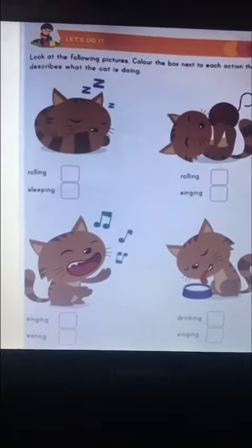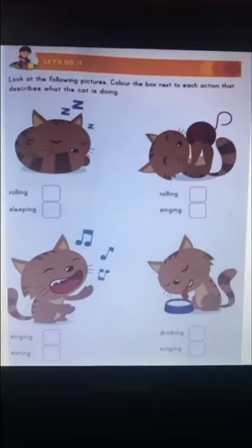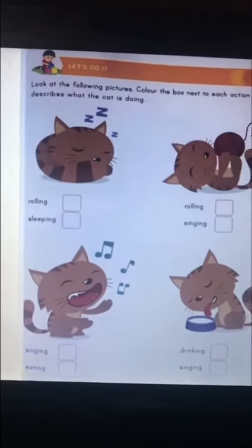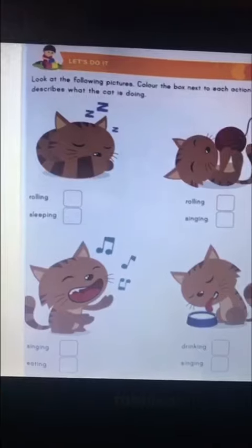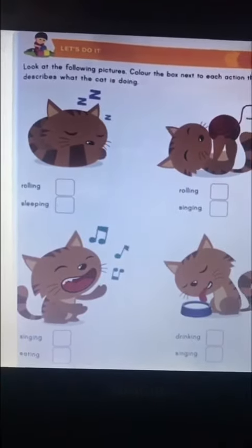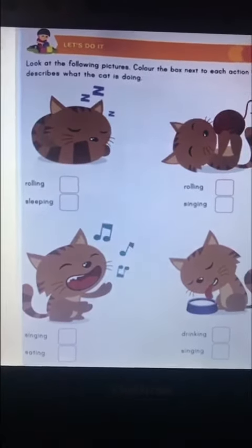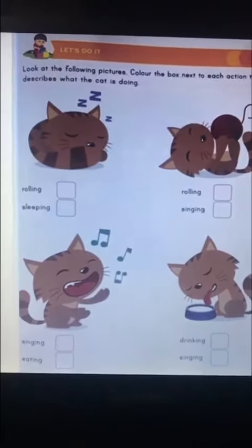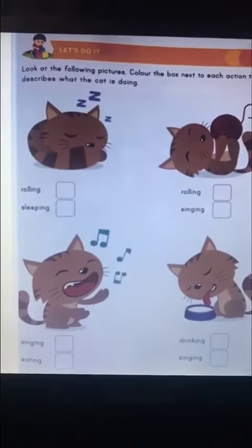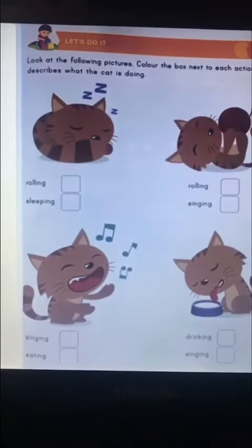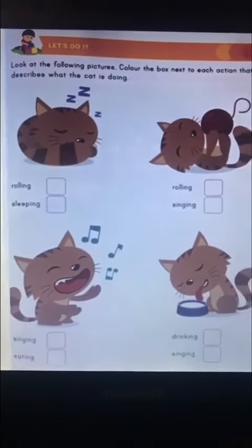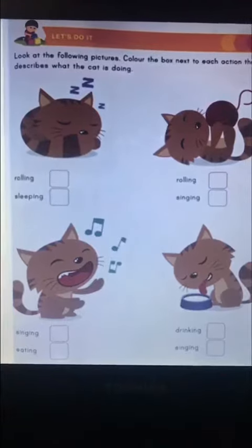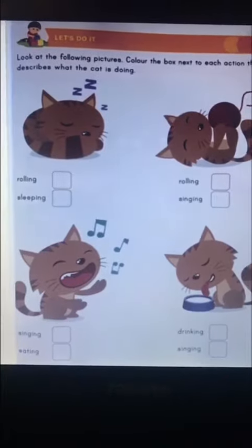Are you ready for today's activity? Great! Can you see the picture? What you have to do is color the boxes next to each action that describes what the cat is doing. Are you ready? Great!